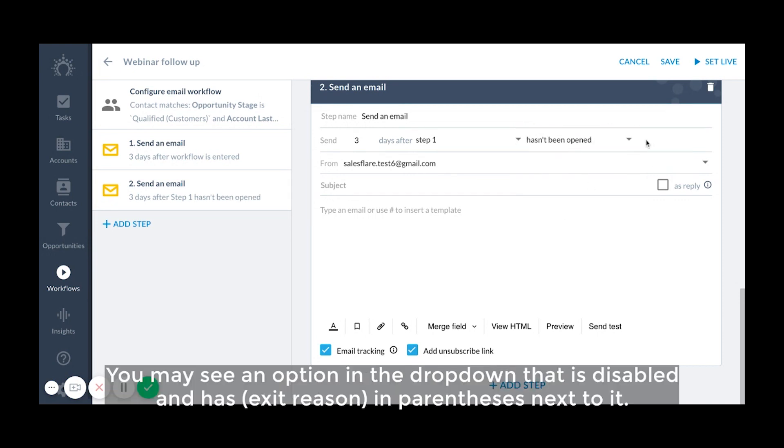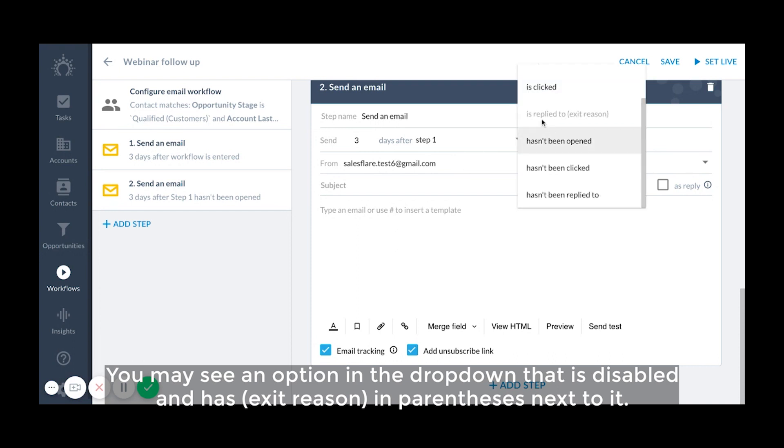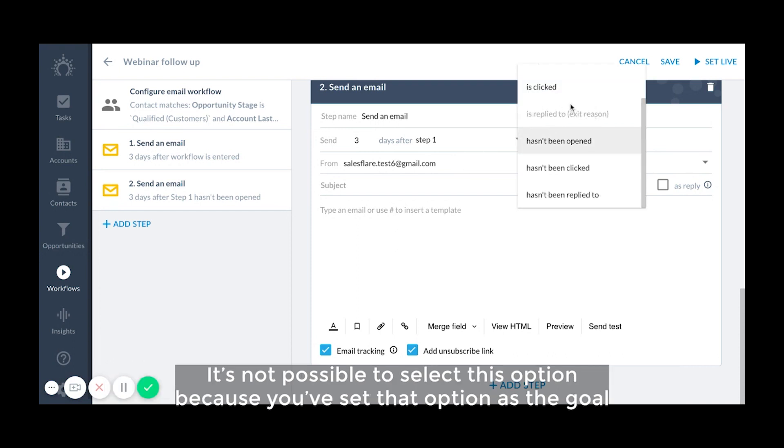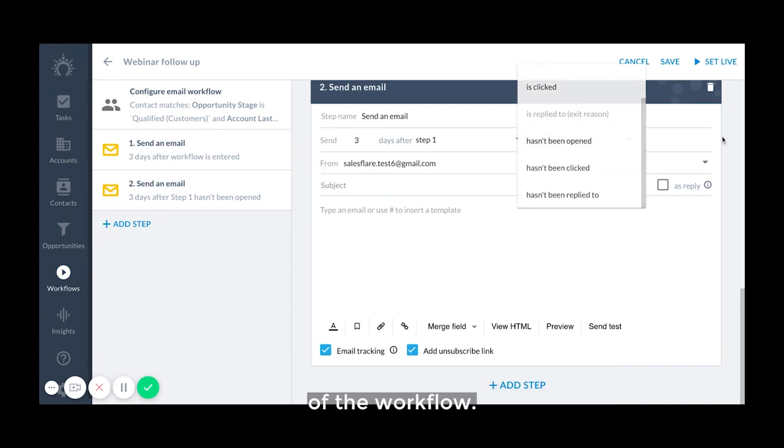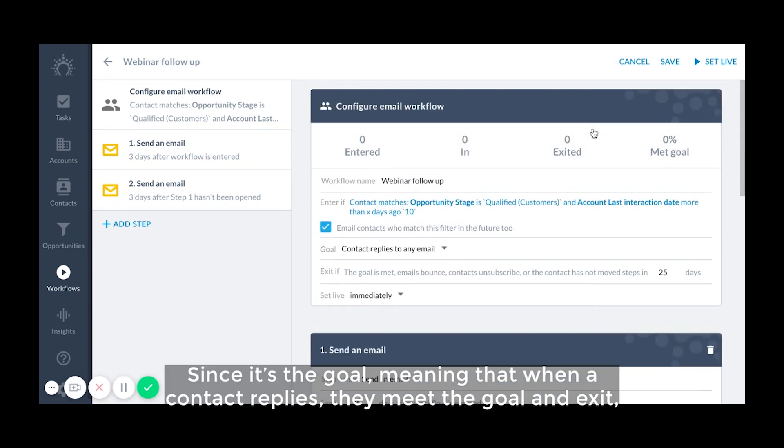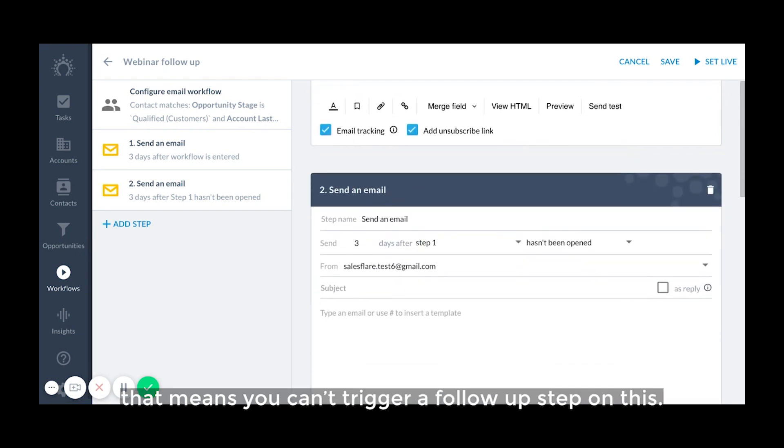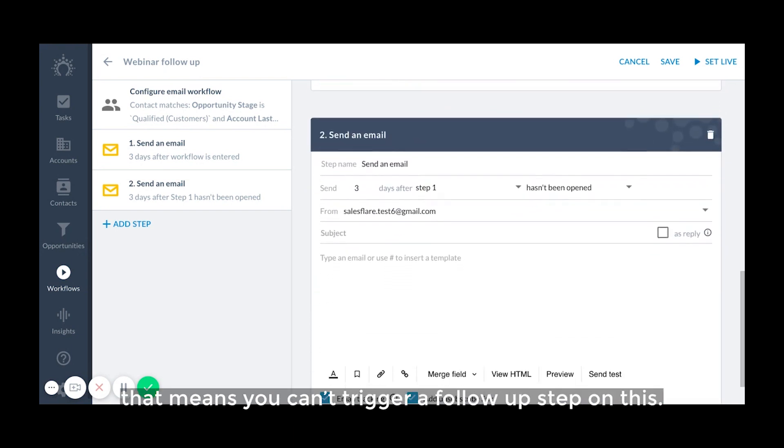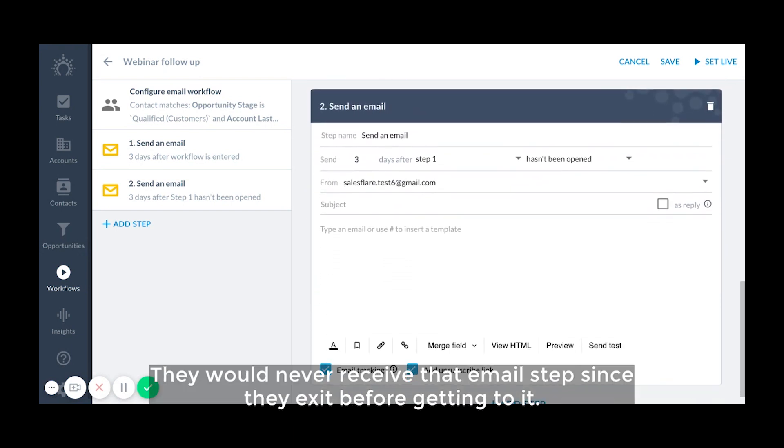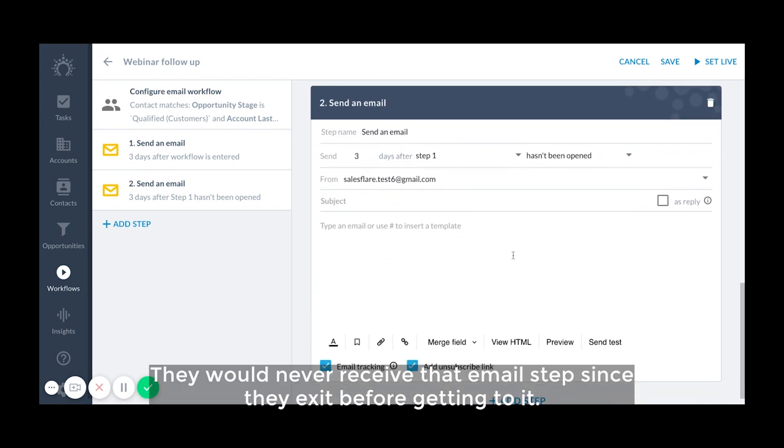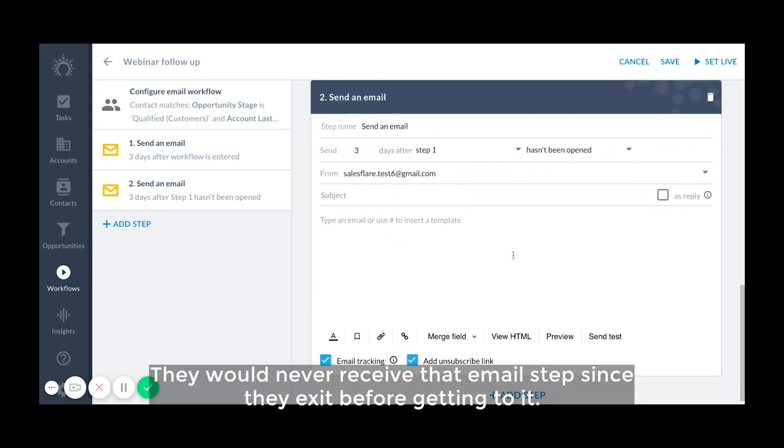You may see an option in the drop down menu that is disabled and has exit reason in parentheses next to it. It's not possible to select this option because you set that option as the goal of the workflow. Since it's a goal, meaning that when a contact replies they meet the goal and exit, that means you can't trigger a follow-up step on this. They would never read that email since they exit before getting to it.